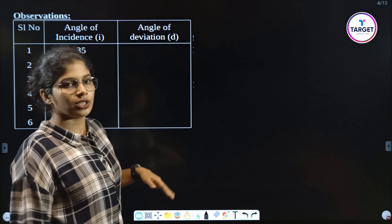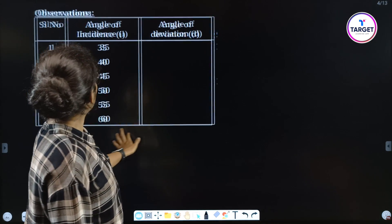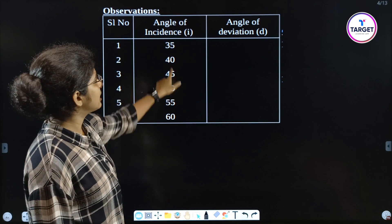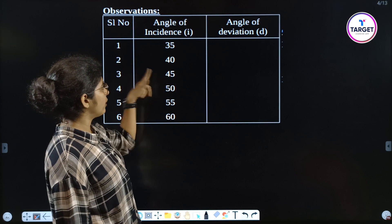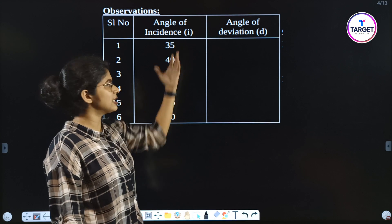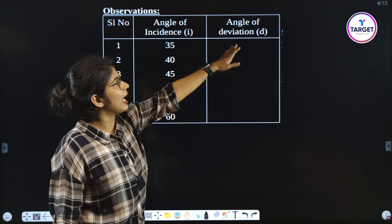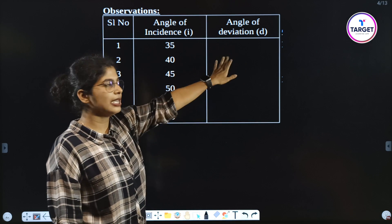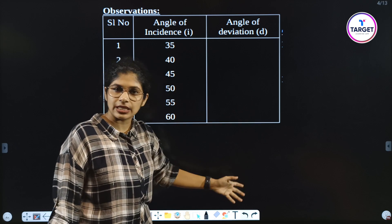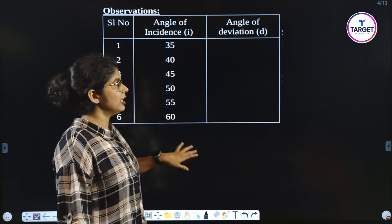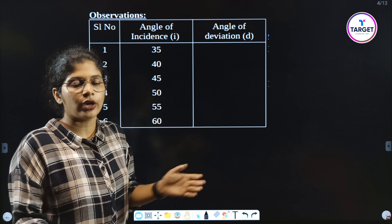Now the observation table. The angle of incidence values are 35, 40, 45, 50, 55, and 60 degrees. The angle of prism A is recorded. After that, the angle of deviation D is measured for each. Then we plot the graph and find the result.